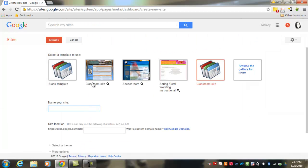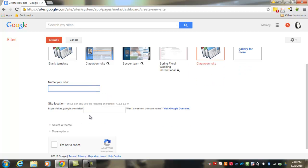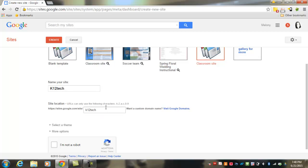Once you've selected your template, you're going to want to name your site. Keep in mind that whatever you choose to name your site will be added to the URL for your site, so try to keep it short rather than long. Also keep in mind that site names may not be available, so they don't have to match exactly. For instance, if I type 'K12 Tech' here, it's going to probably tell me that that's not available when I hit Save.